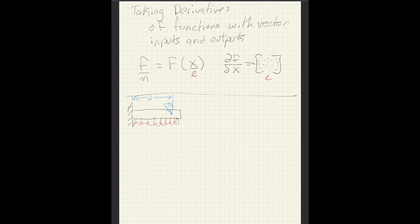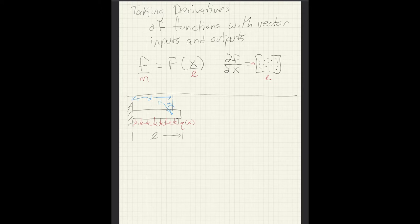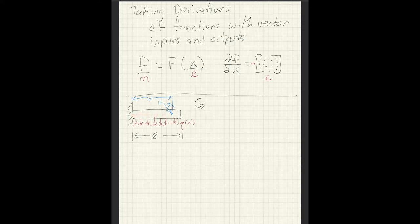We will call the point load f, and we will call the distributed load q, indicating a distributed load because it's a function of x. The length of the beam will be size l, and we will consider a right-hand positive convention. What we want to do is calculate the moment at any point x along this beam, where x starts at zero. We need to compute the moment at whatever the value of x is.